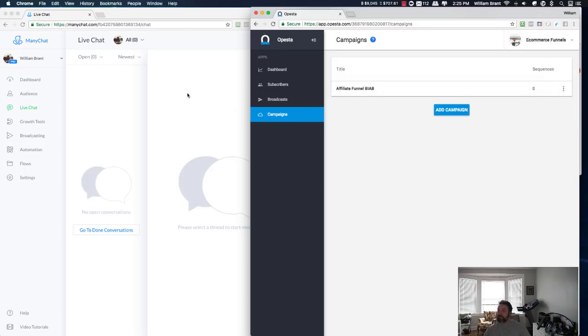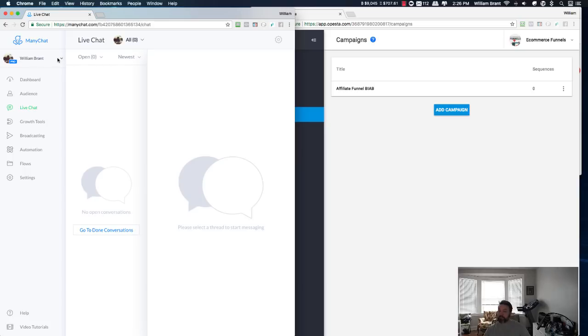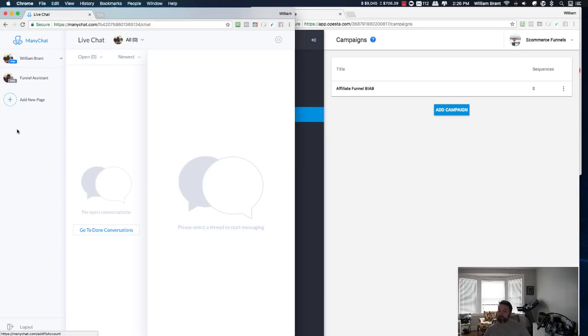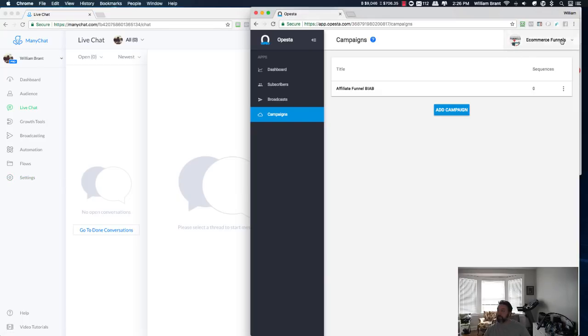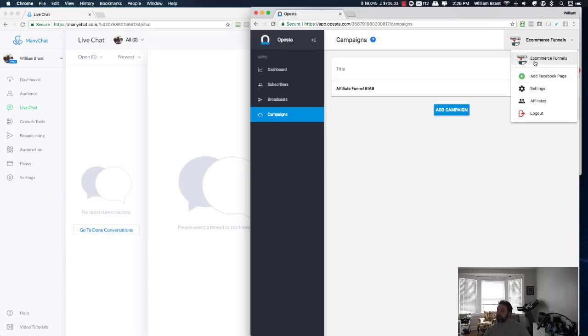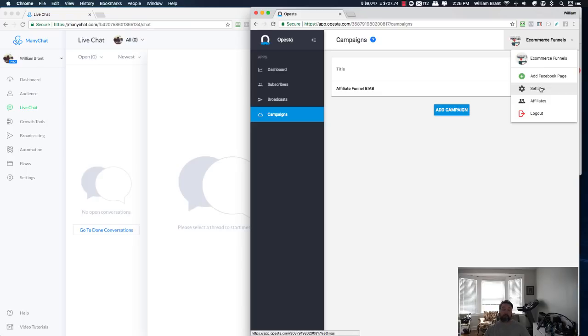Difference in the layout is over here in ManyChat is where you'd select which of your pages that you're working for, and then you could set up your, go into your settings there. That's just up here. You'd select your Facebook page, add any new pages, go into your settings. And one thing that does set Opesta apart, which is why you're going to be hearing a lot about it, is because it has an affiliate program.